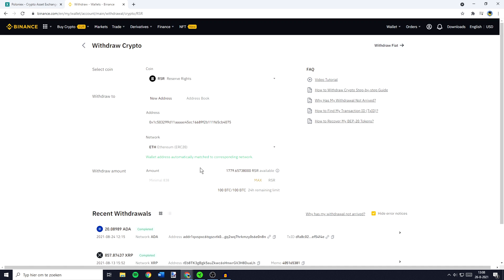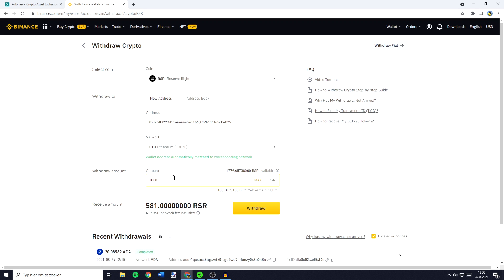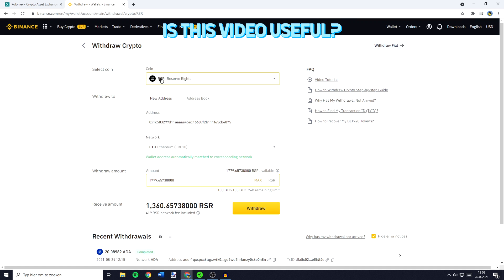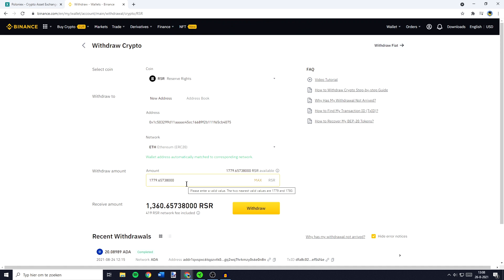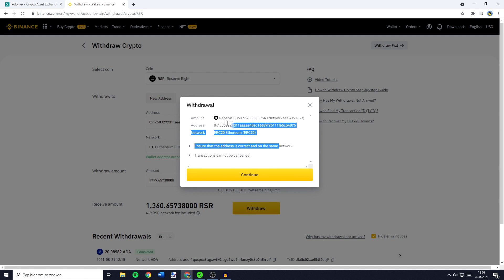The next thing you need to do is to fill in the amount you would like to transfer. You can fill in this amount manually or you can click on the max button to select all of your available holdings. Once you have selected the coin, the address, the network and the amount, all that's left to do is to click on the withdrawal button. Please make sure to double check all the information to make sure you haven't made any mistakes and then click on the continue button.